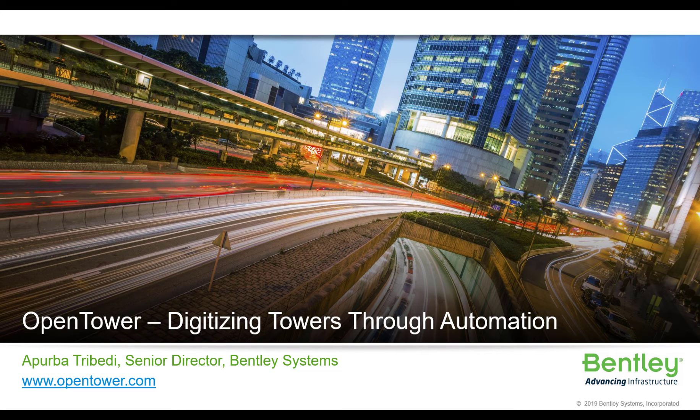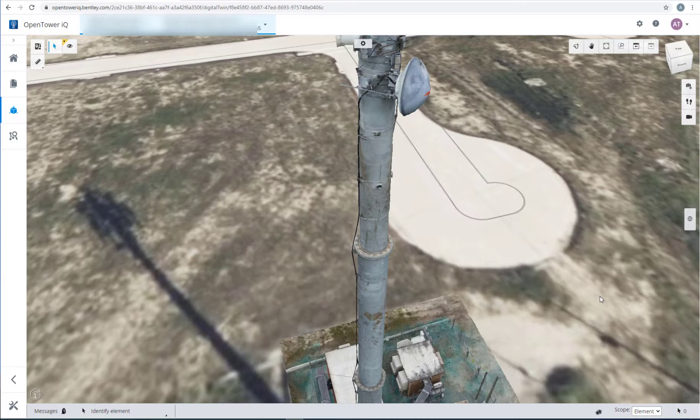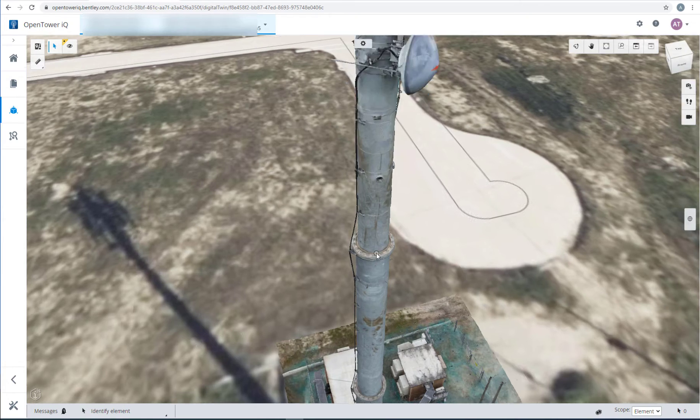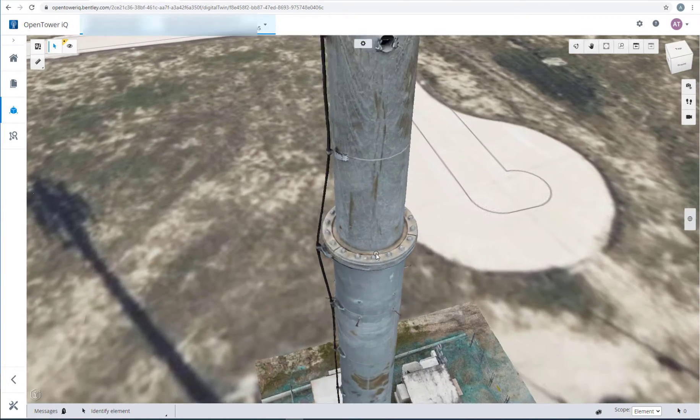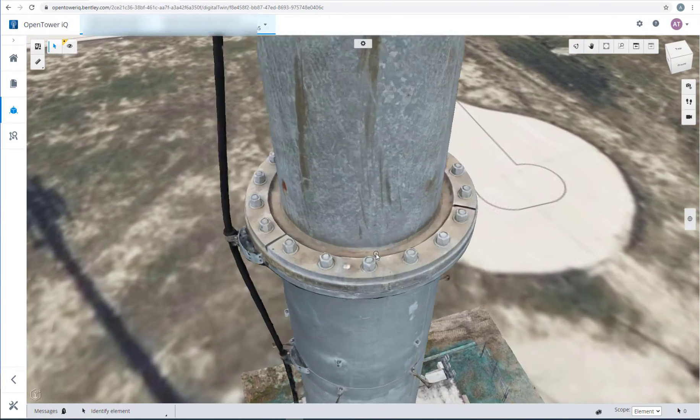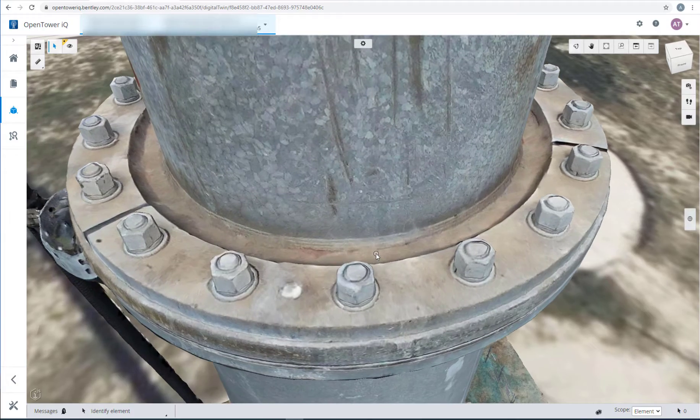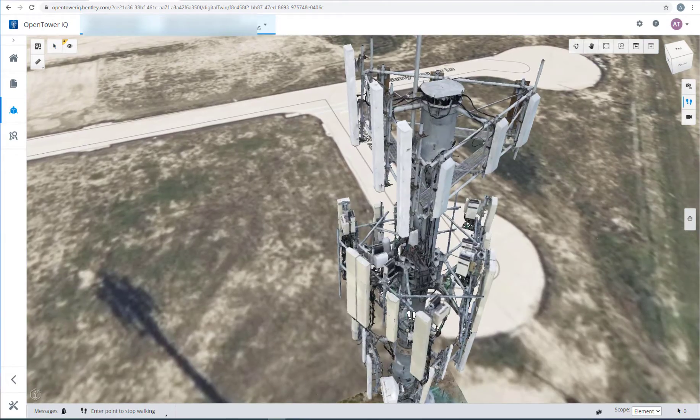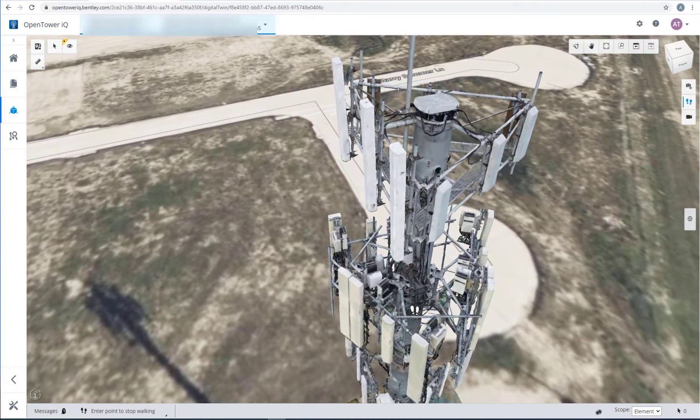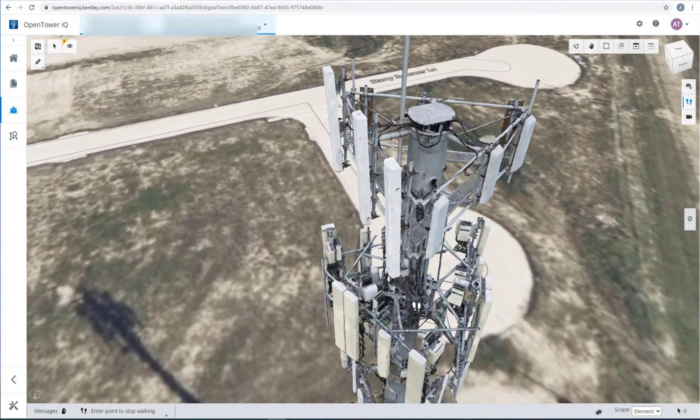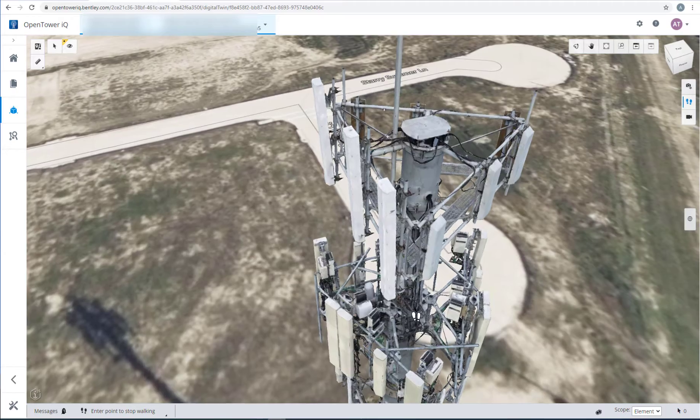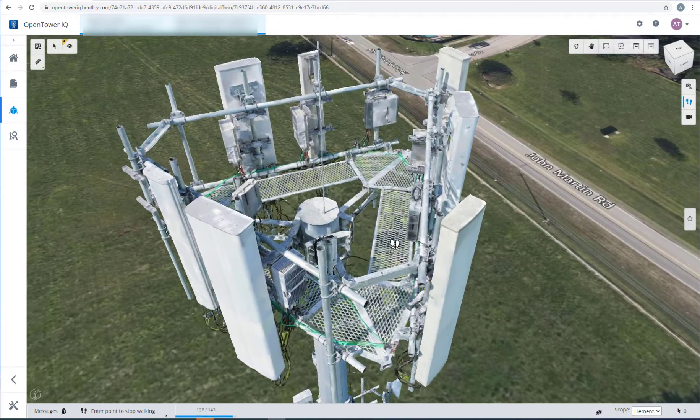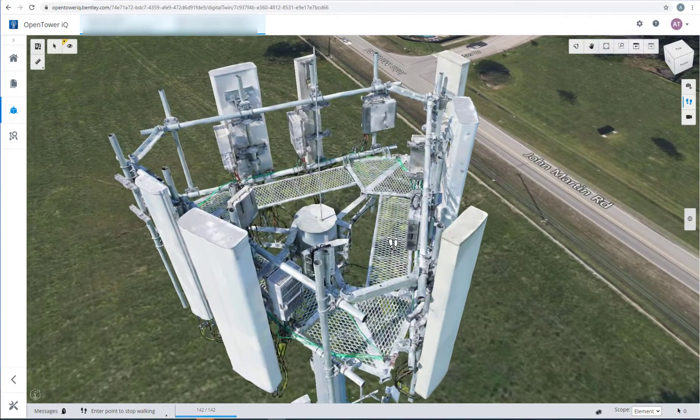Welcome to OpenTowerIQ. We are digitizing towers through automation. No matter what your use case, it could be an inspection of a flange connection of a monopole to measure bolt diameter, or flying through a rat center to inspect your equipment, or even measure the thickness of a bracing angle.